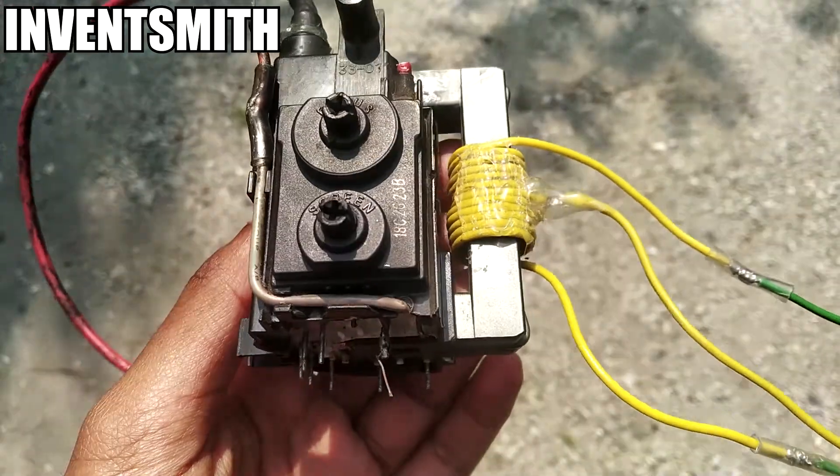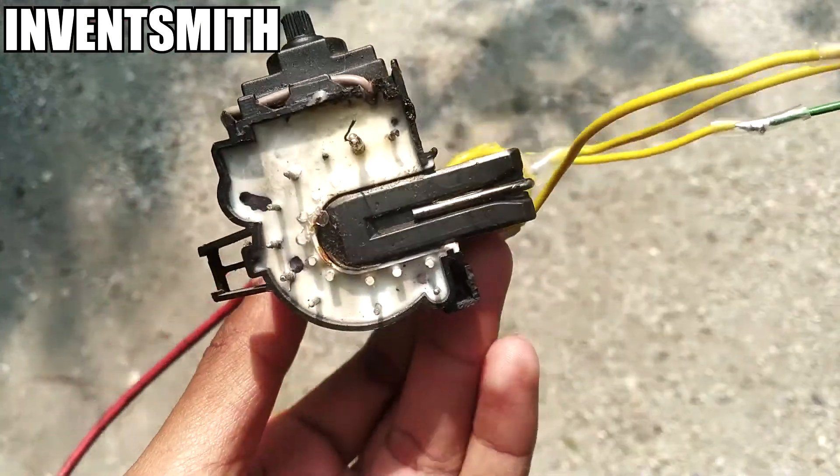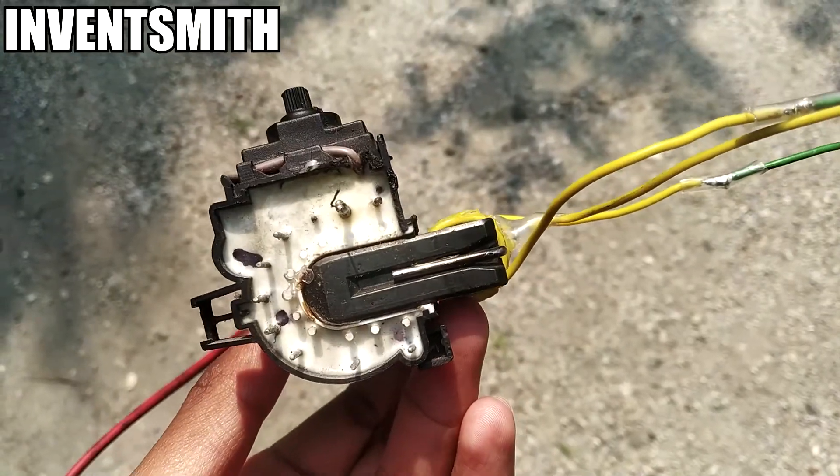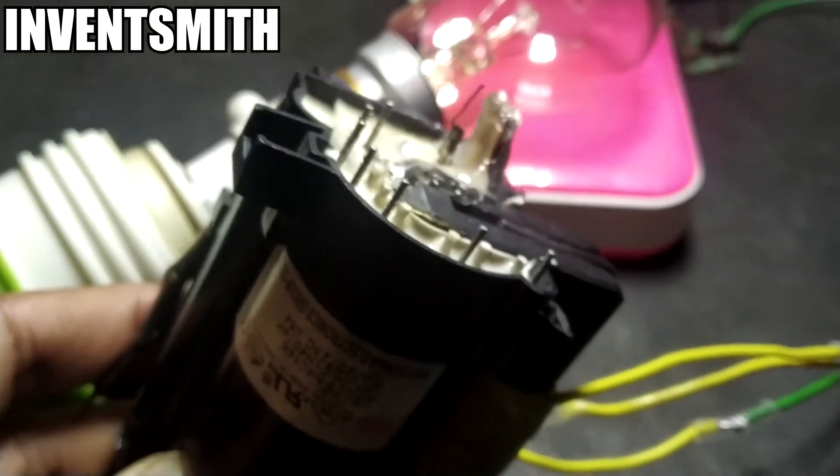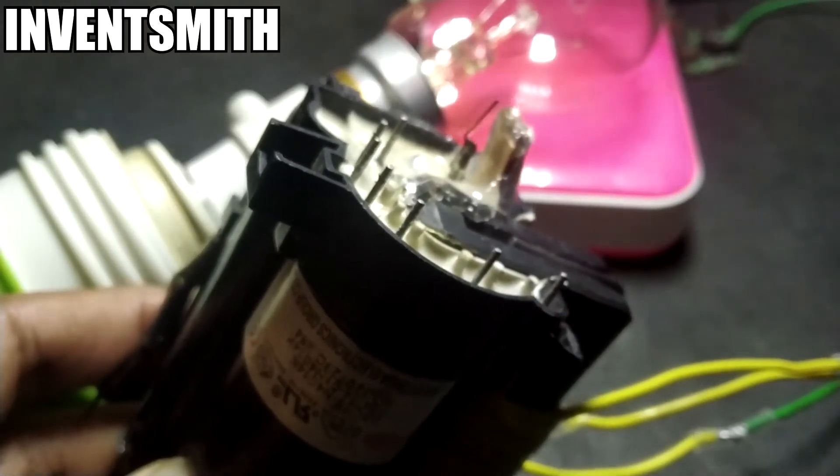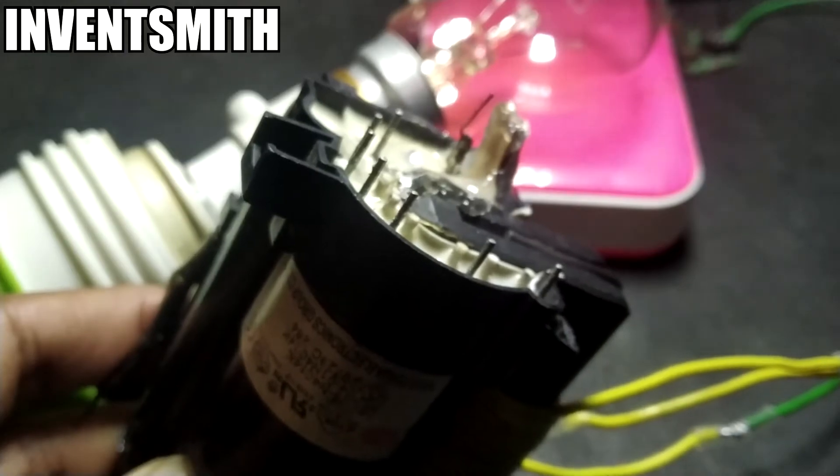The first step is to get your flyback transformer. I got this one out of an old CRT TV. Once you have it, the first thing you must do is to figure out the pinout.